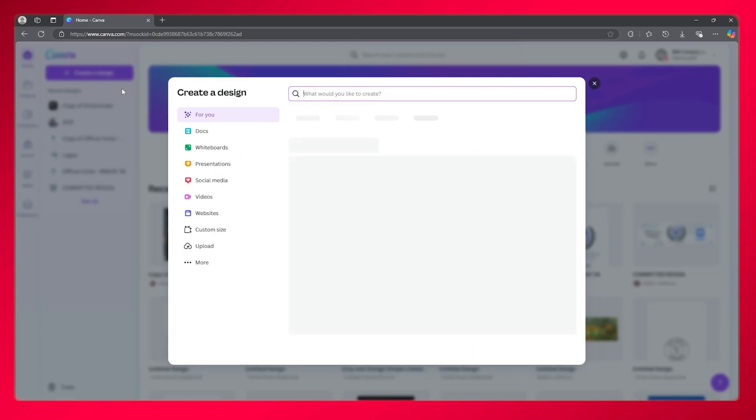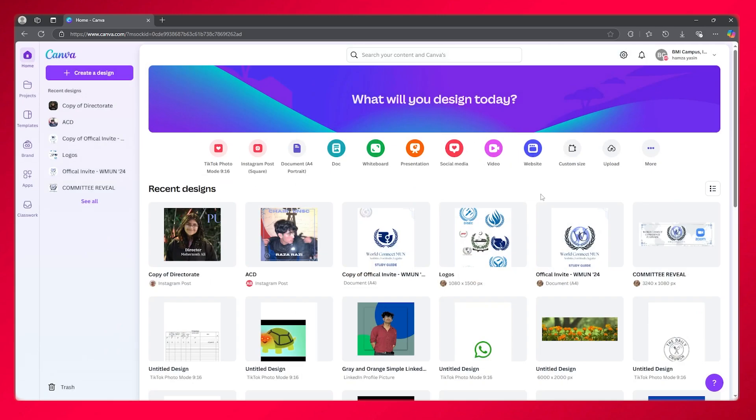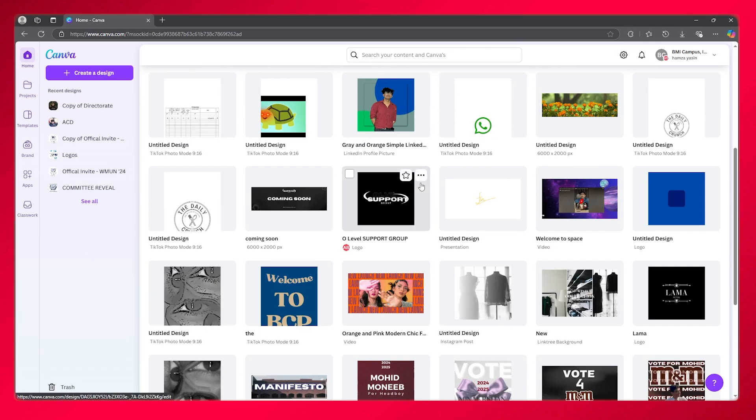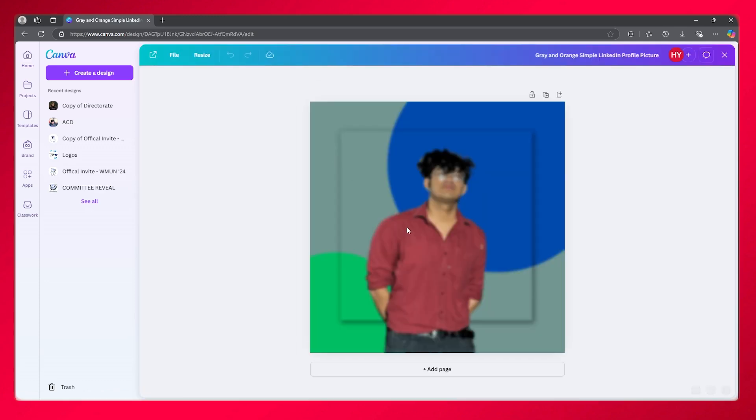To do so, you're going to go to create a design and go over to any design template that you want to change your fonts for. Let's say I'm going to go over to any random design like this one.